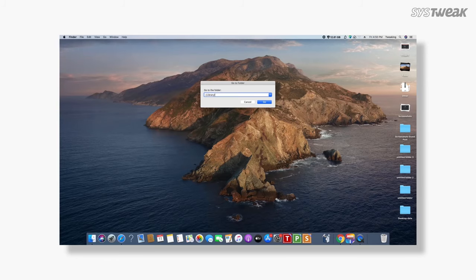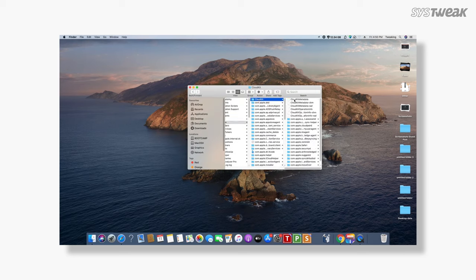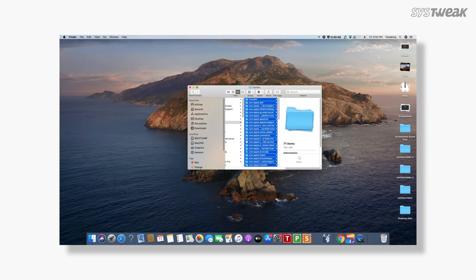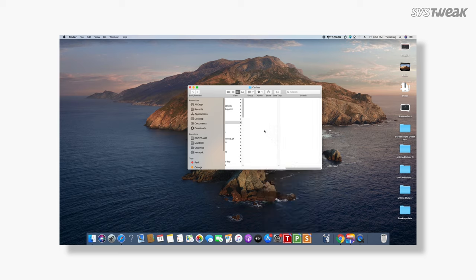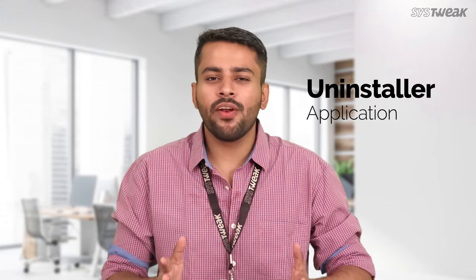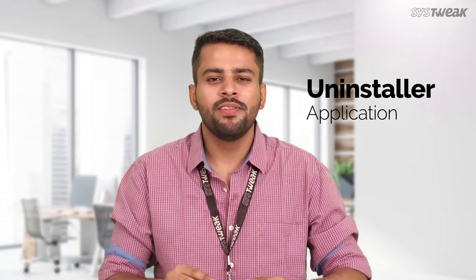Uninstalling apps manually by going through folders of residual and cache files is hectic. It's time-consuming and not to mention completely annoying. It's always better to use an uninstaller application and make this process much more comfortable.